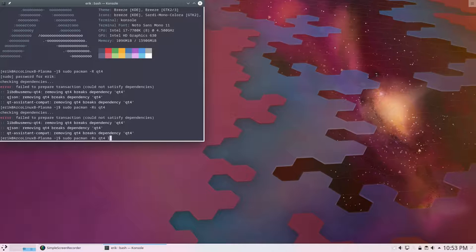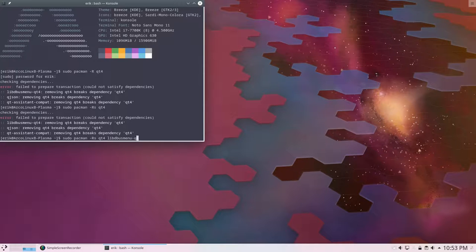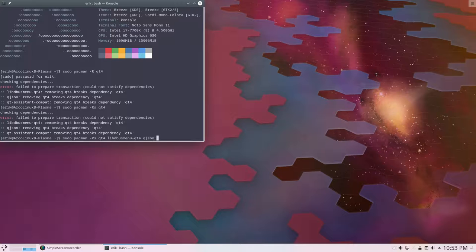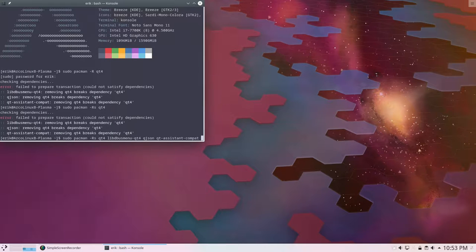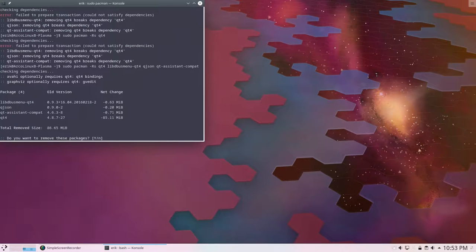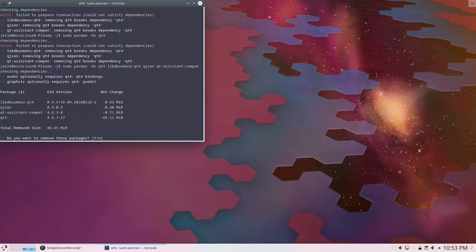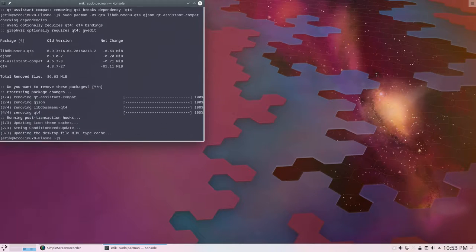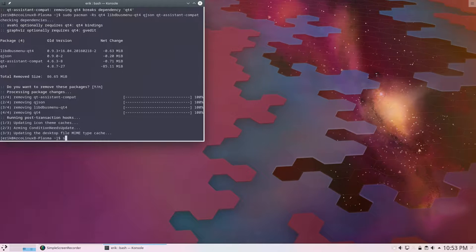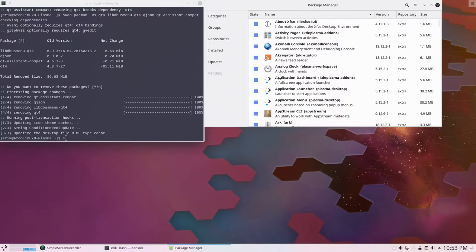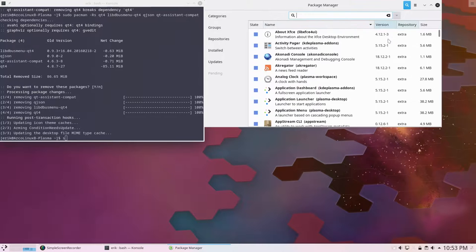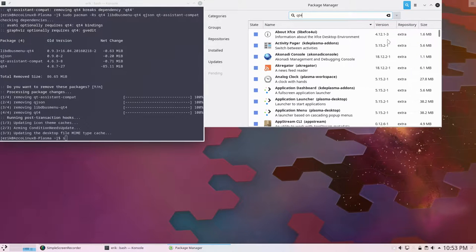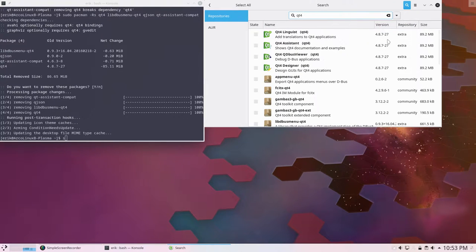And then lib.dbus.menu.qt4, you're out. Qjson is out. And Qt assistant compat is out. I want to get these guys. A bunch more of Qt4 stuff. Let's see. Ctrl-Alt-P.